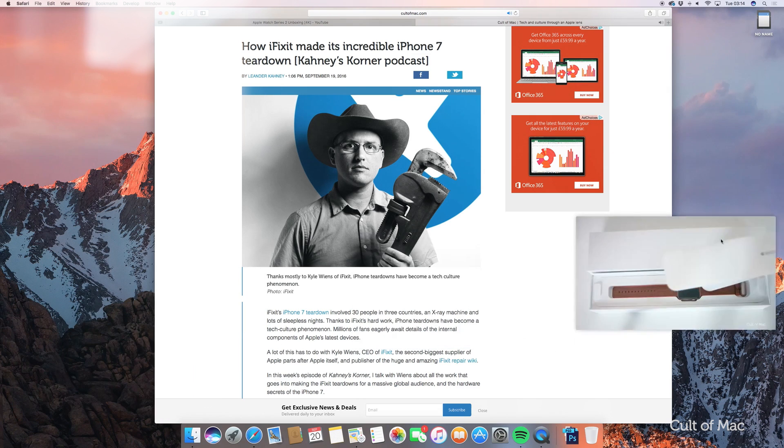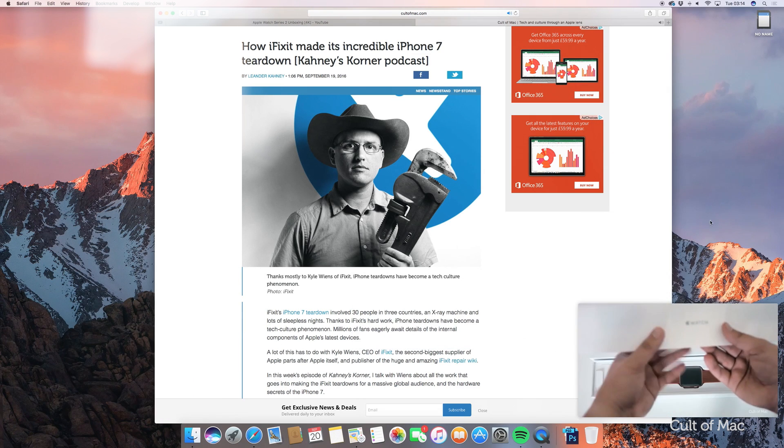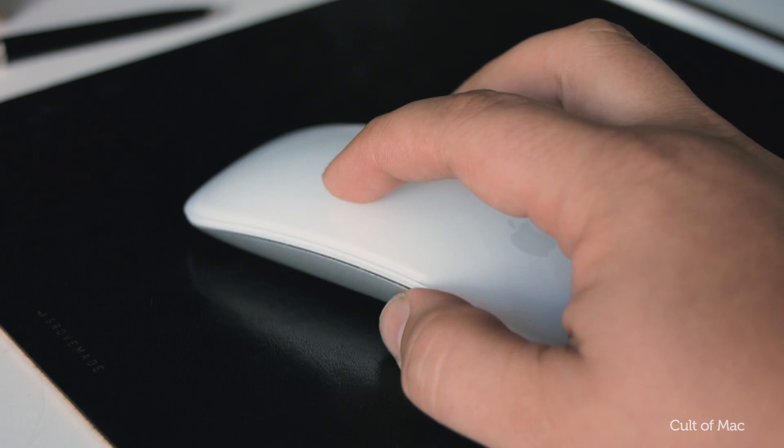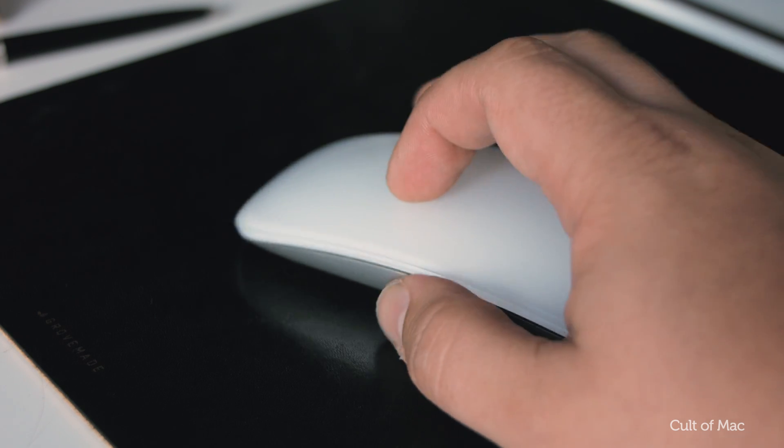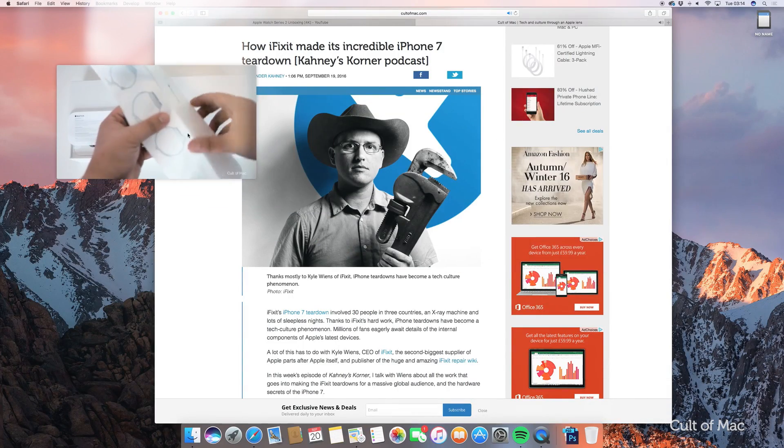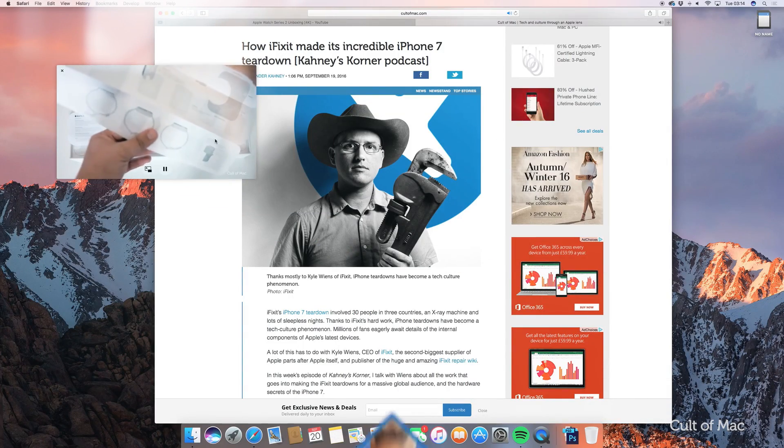But if you'd rather have it free floating, simply hold down the command key and you'll be able to place it anywhere you like. Probably not a game changer but useful nonetheless.